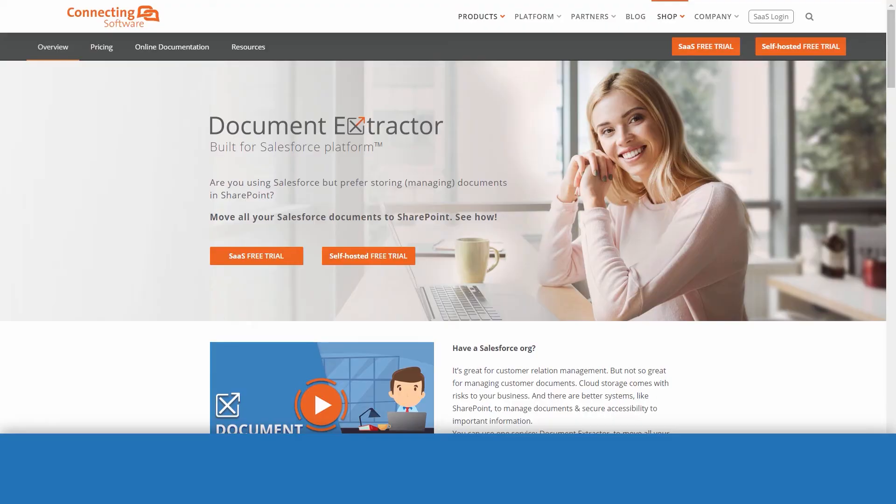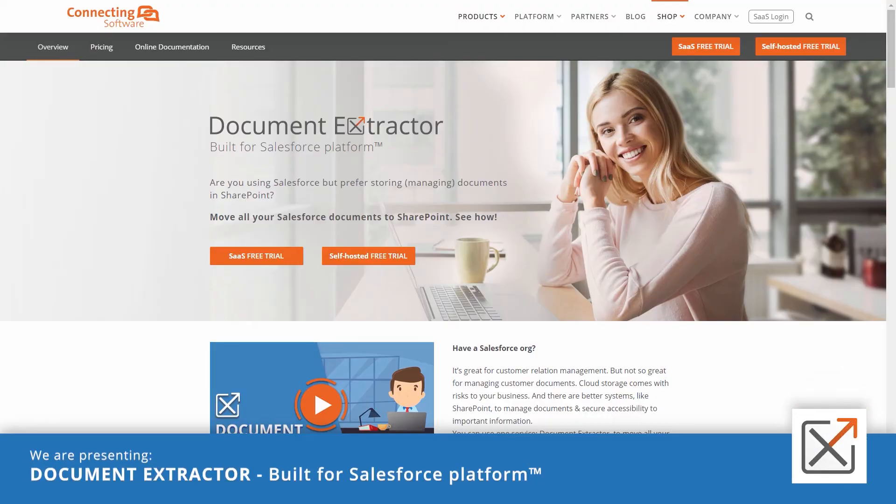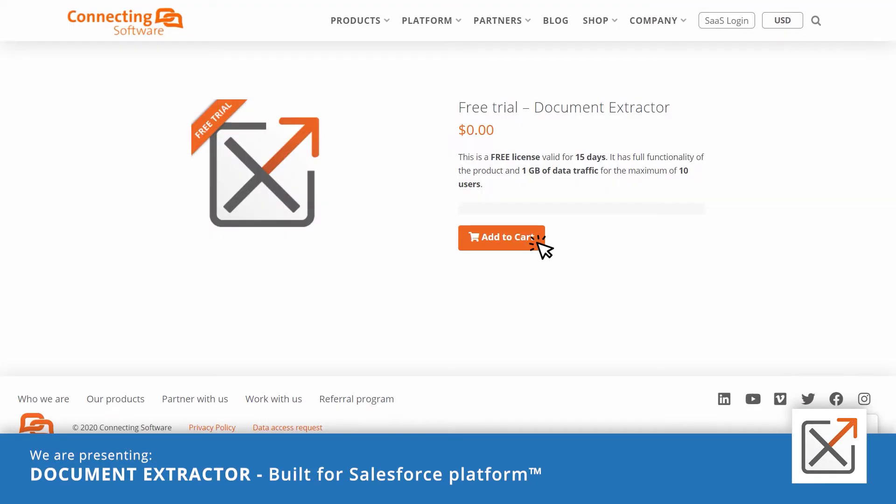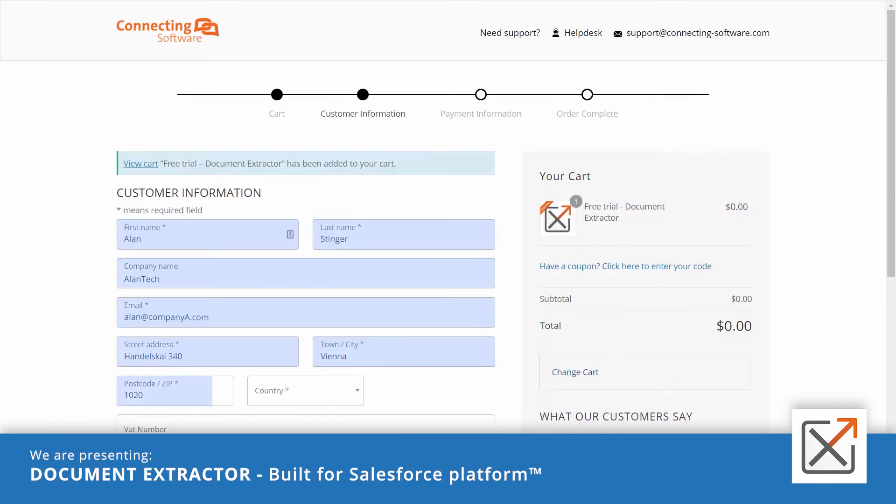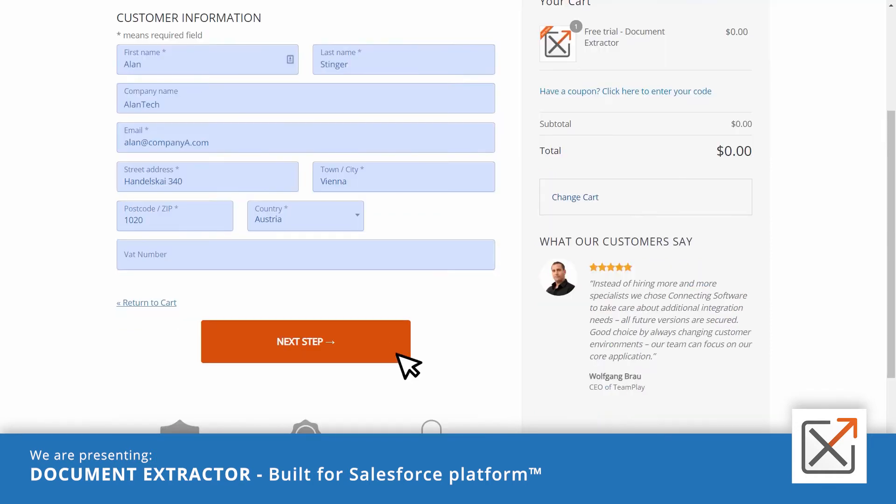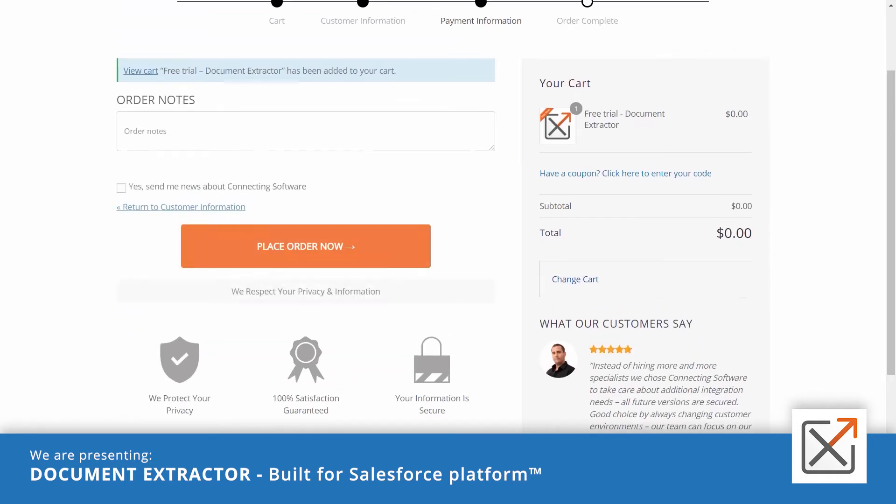If you don't have it already, start your free trial from here. Simply add a free trial to your cart, fill in your information, and place your order.